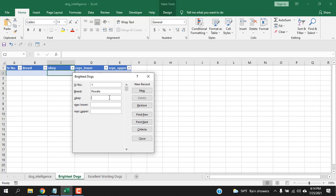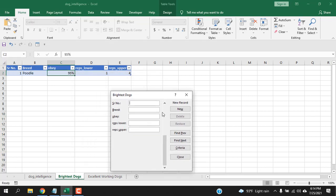Breed name A, 95%, two reps one, upper right four. Now, if I press enter you can see this data has been added to the table.